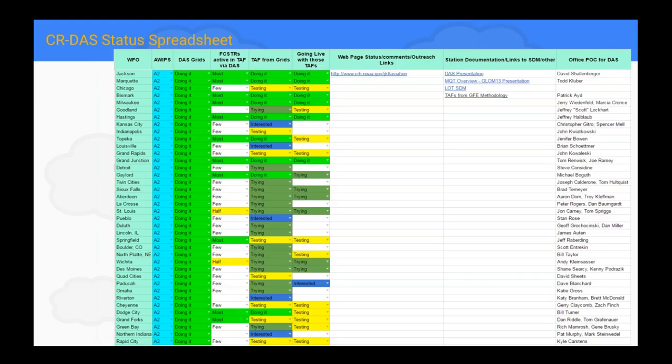Available in the CR-DOS toolbox is a CR-DOS status spreadsheet — a Google spreadsheet that Brian made — just to get everyone on the same page and let Brian know where your office is in the digital aviation services development. If it's not up to date — I have all Central Region on the screen capture here — make sure you go in and update that. We'll come back to that a little later in the talk.